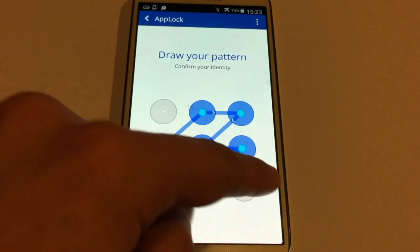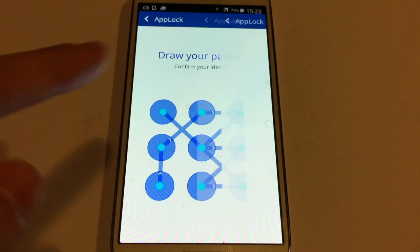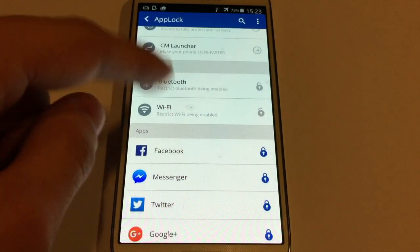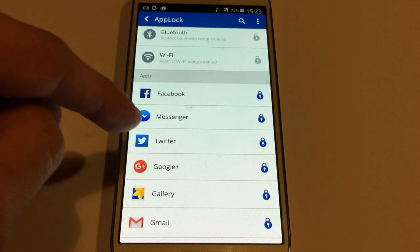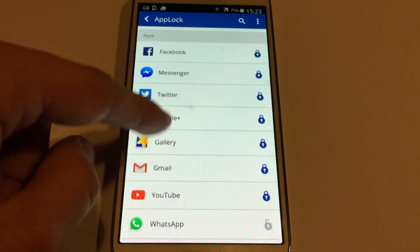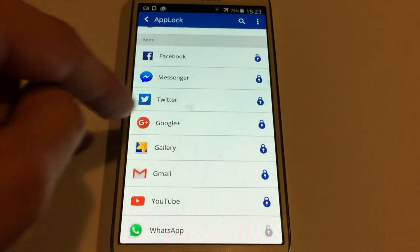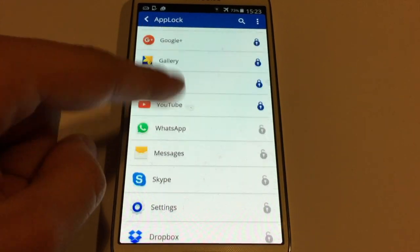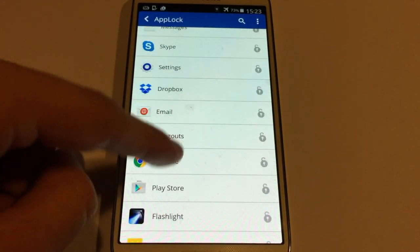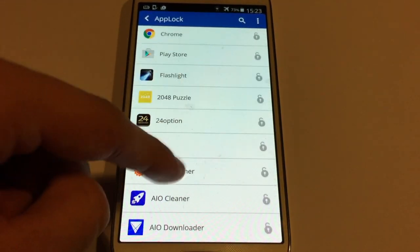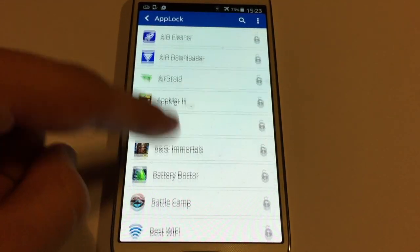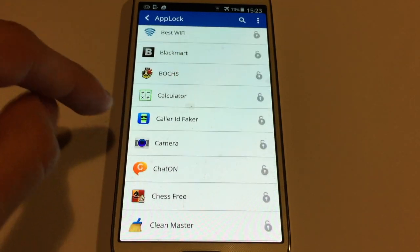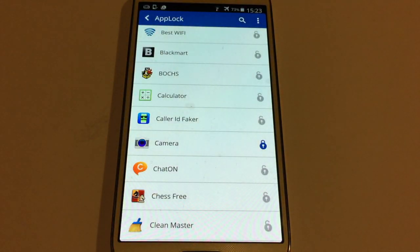Because I have already set my pattern, I'm going to draw this pattern very quick. And here you have every app possible that you can lock. I'm going to find an app. I'm going to choose to lock it with my pattern. There you go. I'm going to lock the camera app.